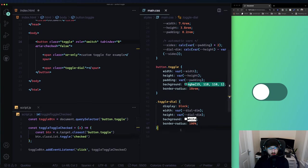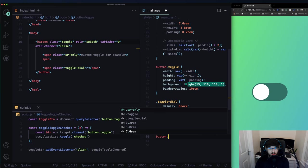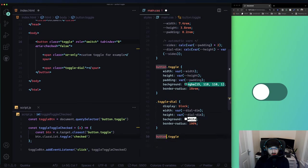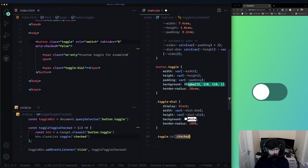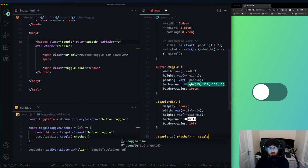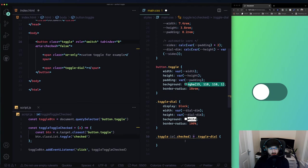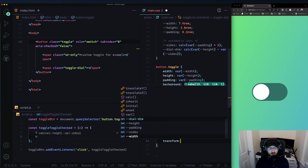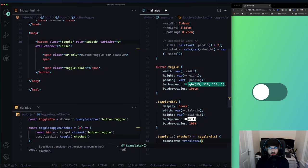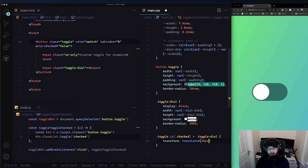On button.toggle.is-checked - I like using this syntax because it reads nicely as 'toggle is checked'. We select the toggle dial using the direct child combinator '>' which doesn't go to grandchildren. Then we transition transform at 250ms. And we translate X - let me try 30 pixels first.